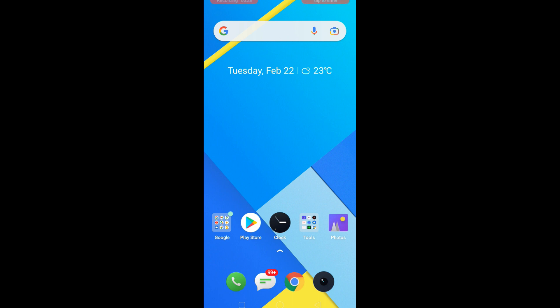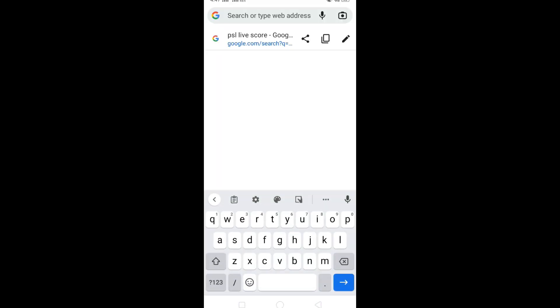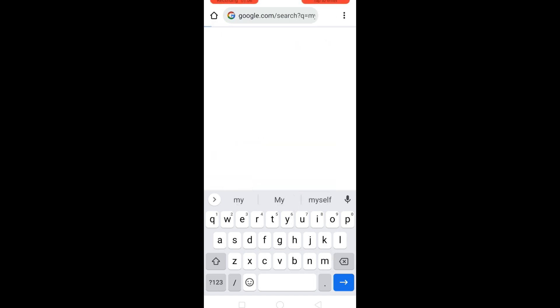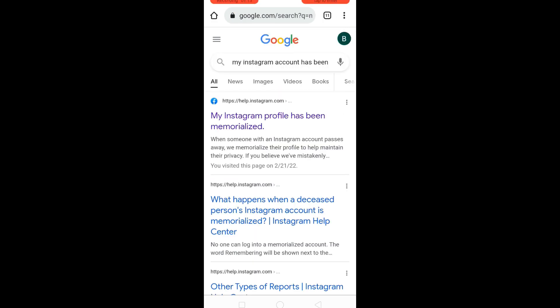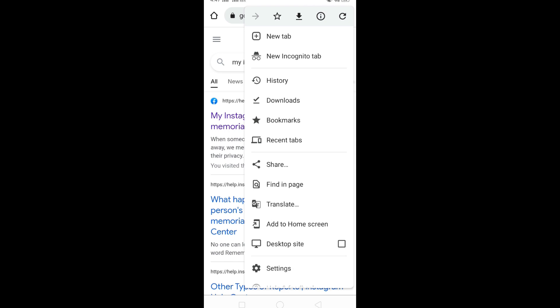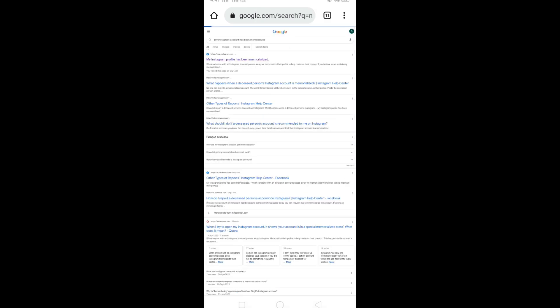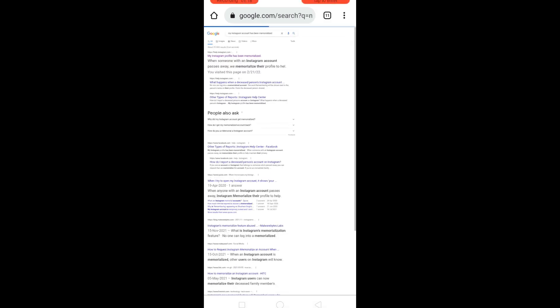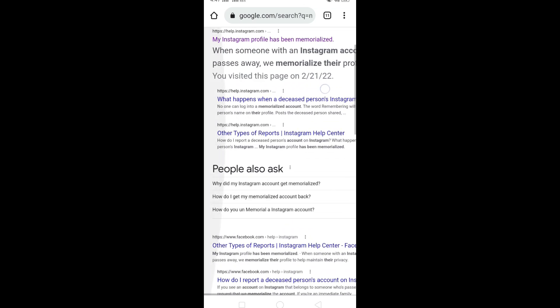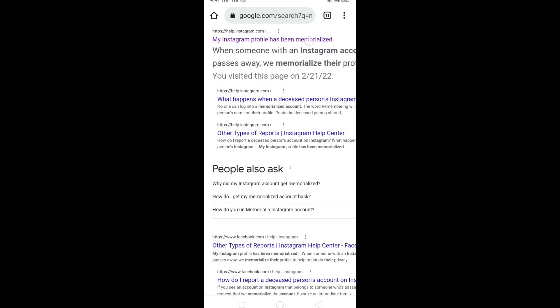to open your internet browser. In the search bar, type 'my Instagram account has been memorized.' Click on these three dots and then click on desktop site. Now click on this first link.